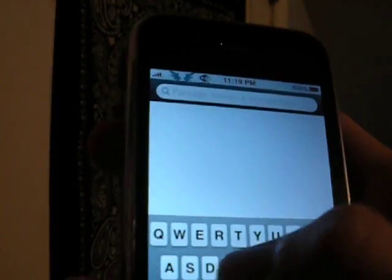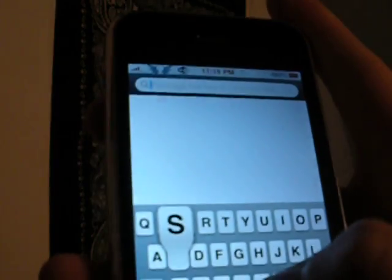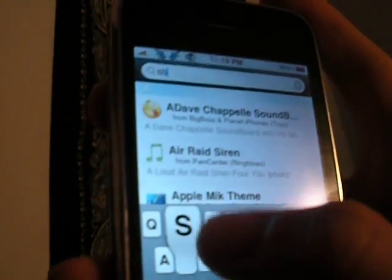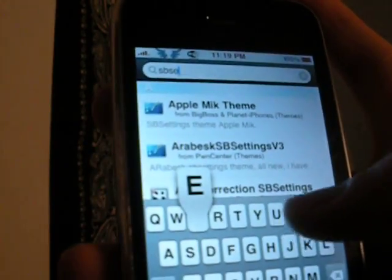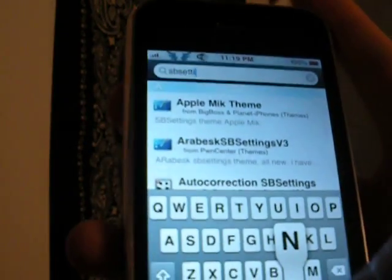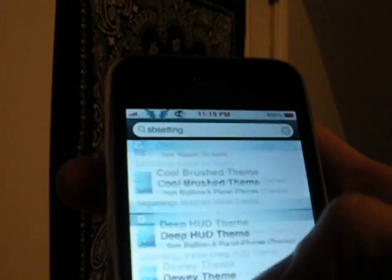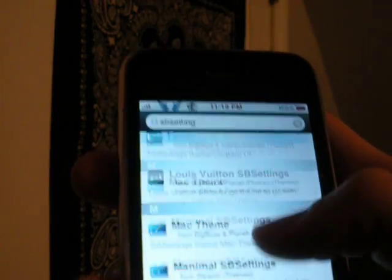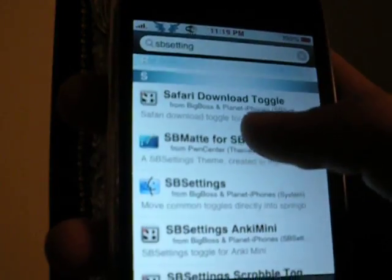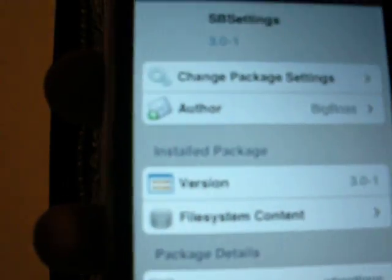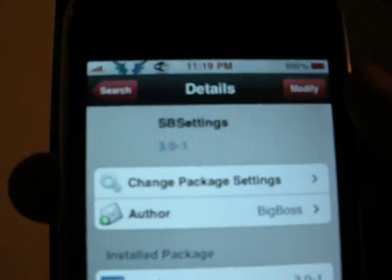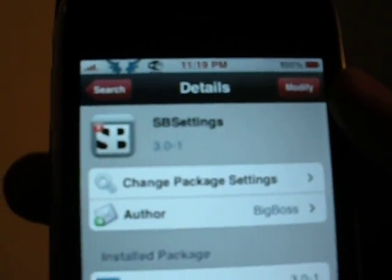just go to search and type in SbSettings. Scroll down until you see SbSettings, click on that and then click install.